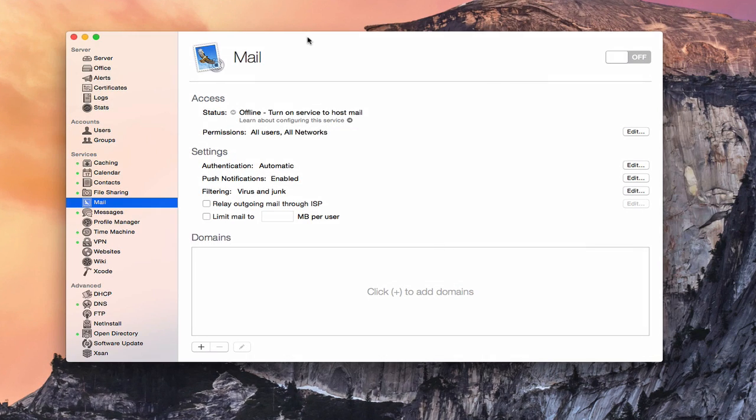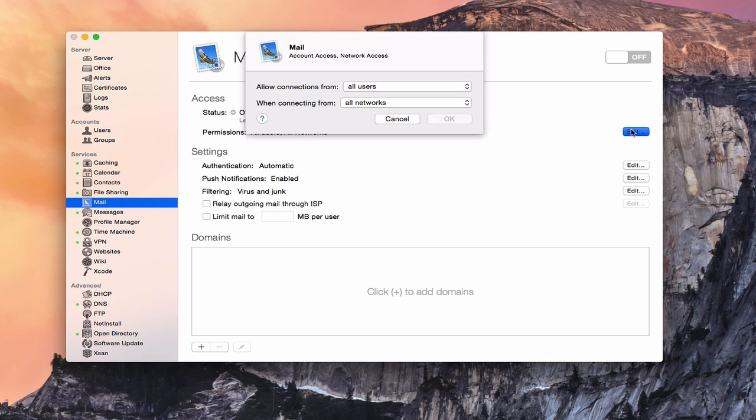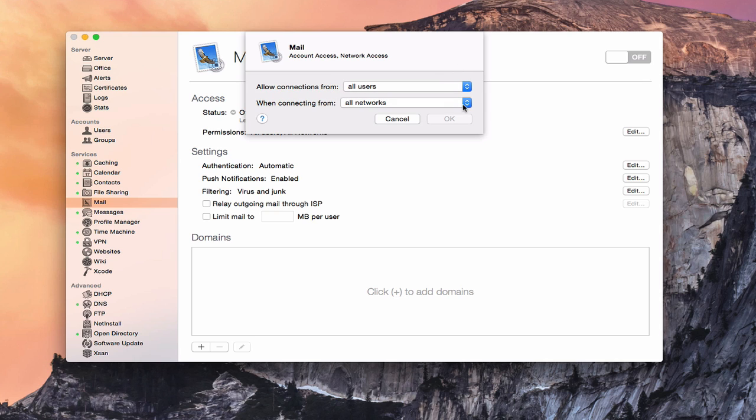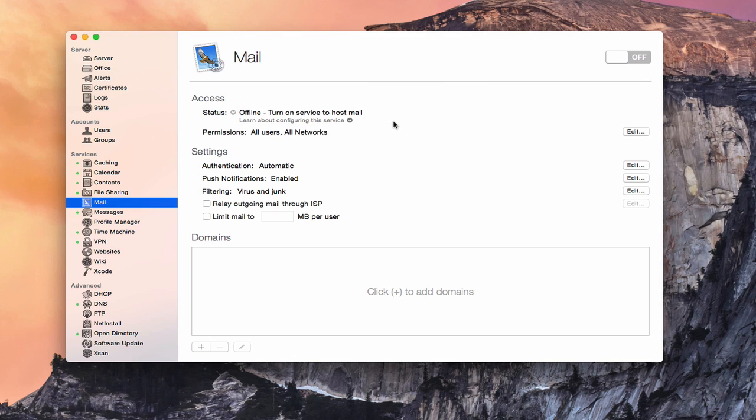Once you've got the outside set up in a split DNS situation, now let's go through and take a look at the different settings we have here in mail in Yosemite Server. Like I've said in every one of the other services, you've got your access areas up here where the status is offline. You can set permissions for this just like any of the services. All users or only some, and you can also choose the networks, all private or only some networks. I'm just going to leave it open here for our purposes.